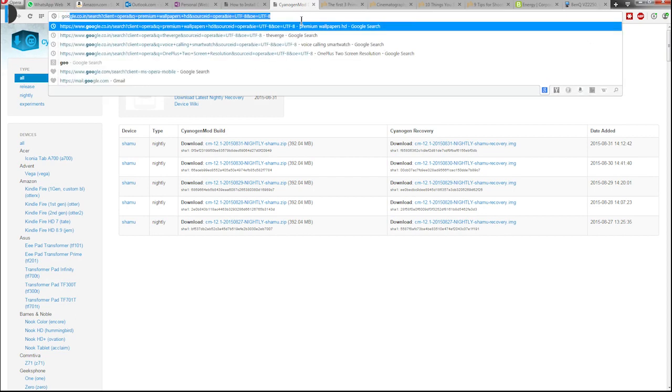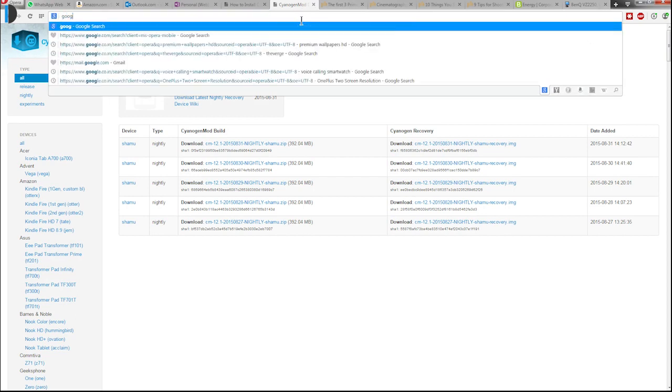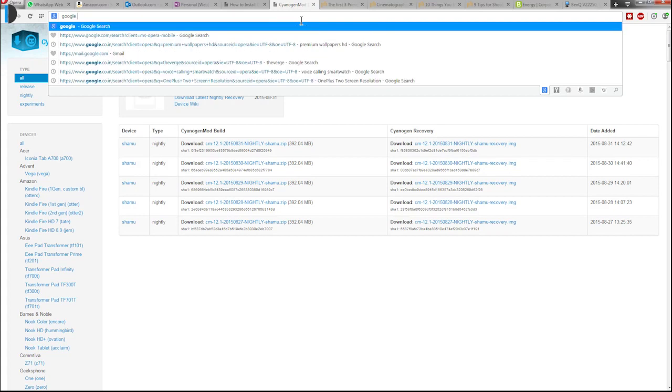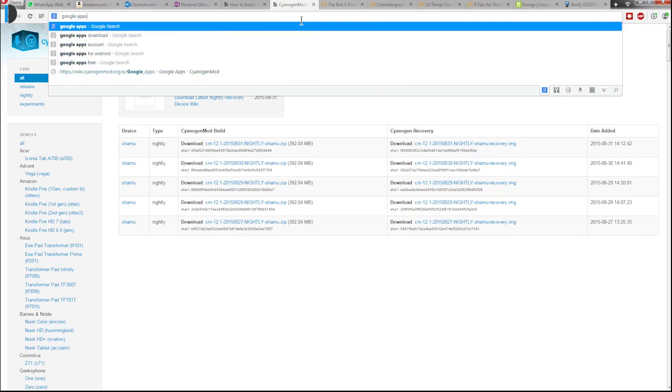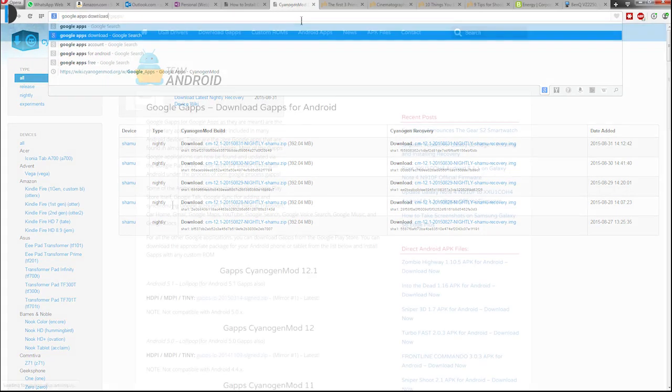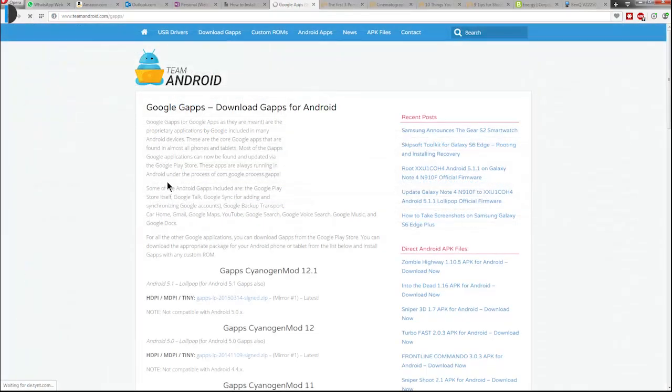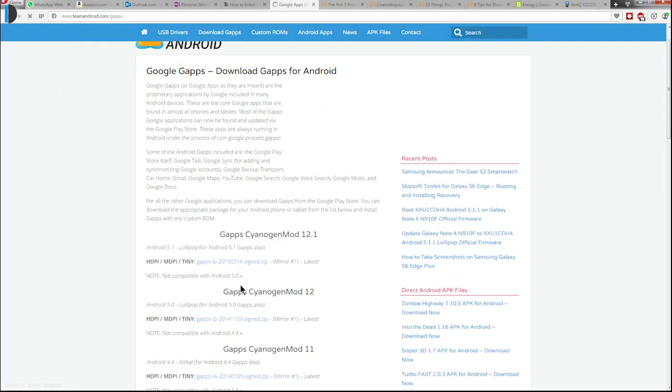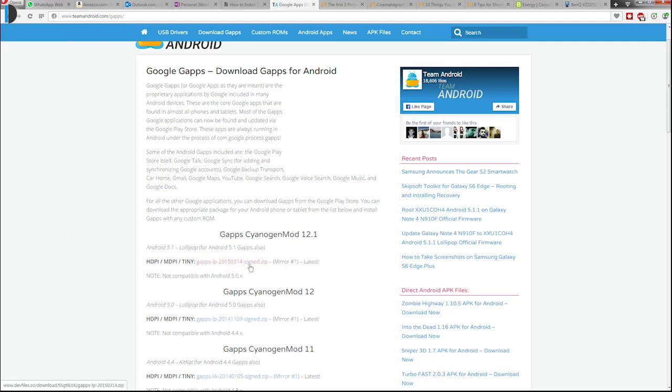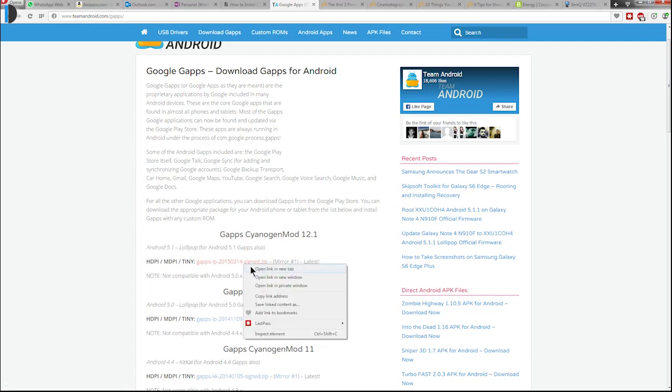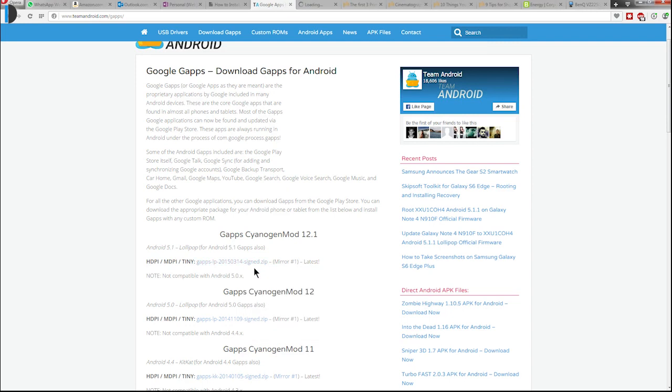After you have downloaded the CyanogenMod package for your device, the next thing you have to do is also download the Google Apps package. For that, you can go to a site known as Steam Android. On their website, you can see the option 'download gapps'. Just head to the section where it says 'gapps CyanogenMod 12.1'. There you will find the file gapps-lp-2015-0314-signed.zip. Just download this file. It is around 90 MB in size and you are good to go.